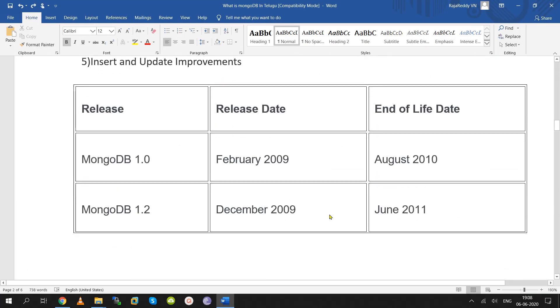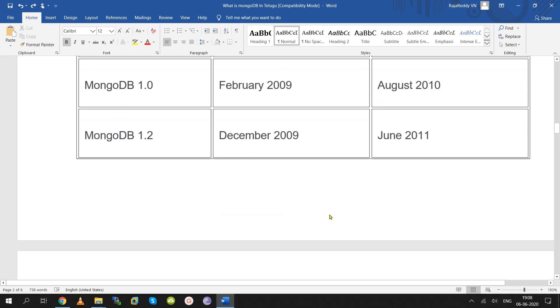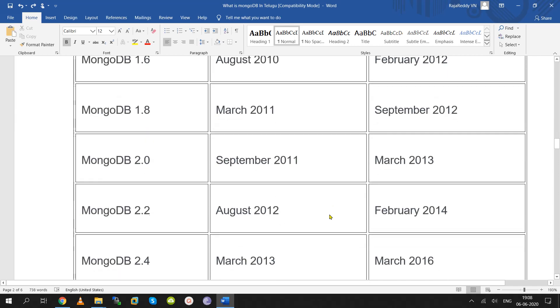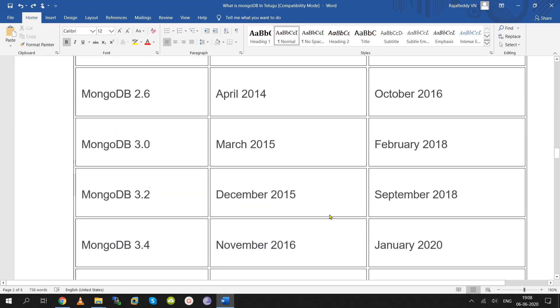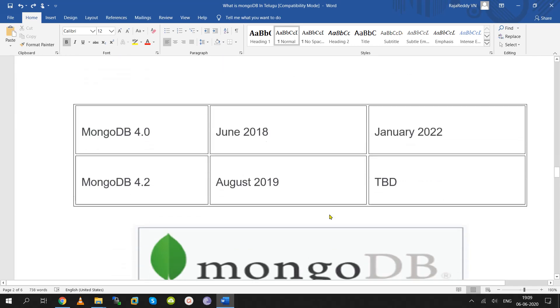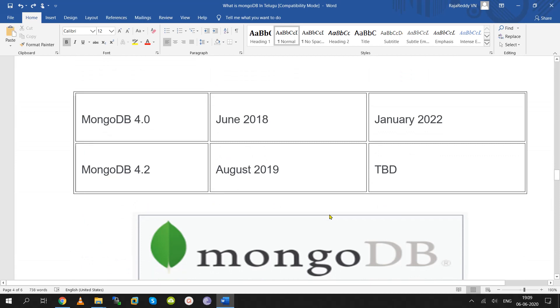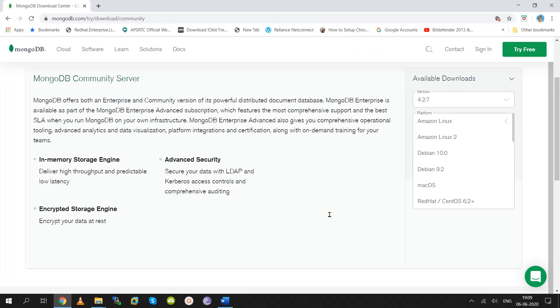MongoDB version 1.0 was released in 2009. It progressed through versions 1.8, 2.0, and 2.2. The current version is 4.2, which is the major version, and 4.2.7 is the minor patch version released in August 2019.